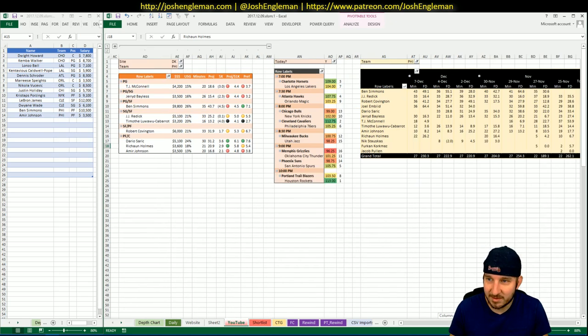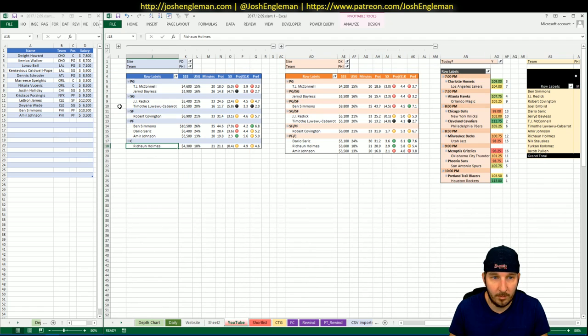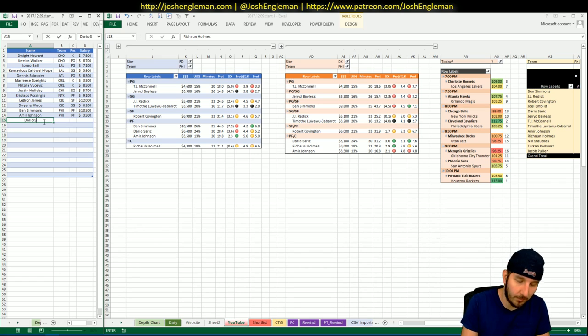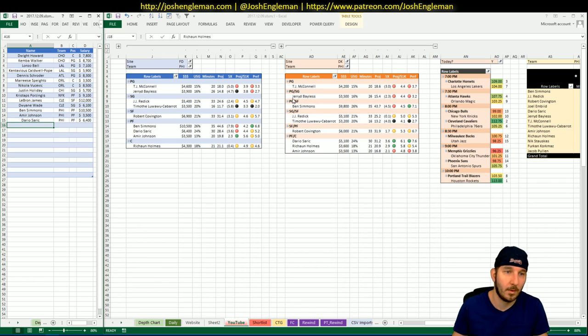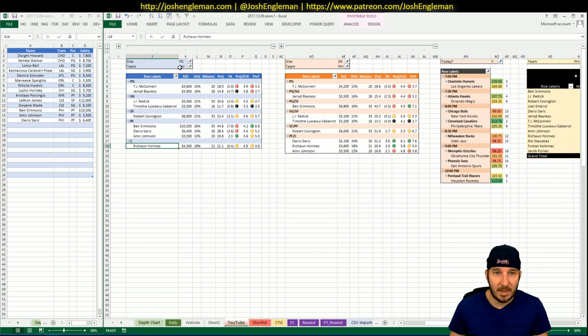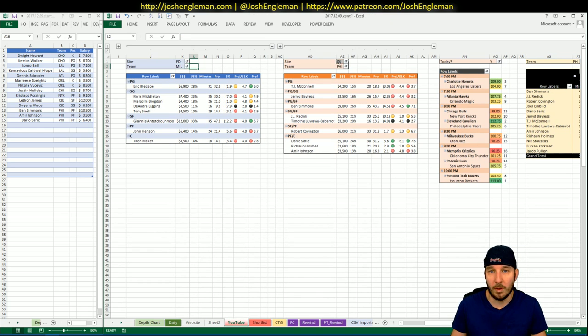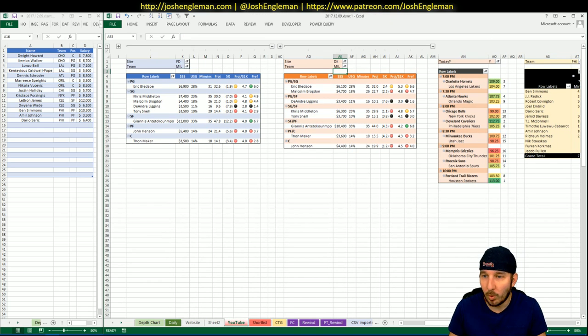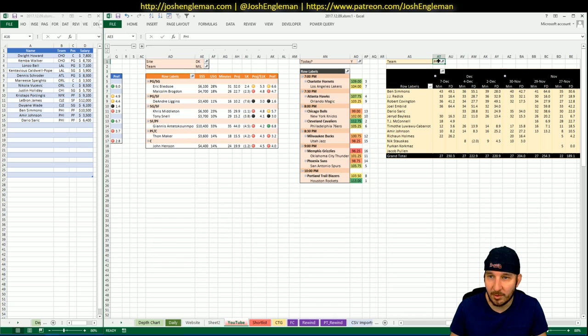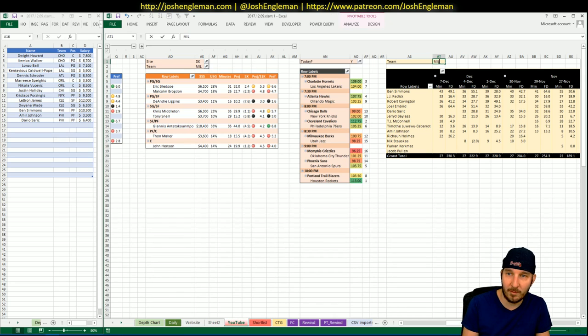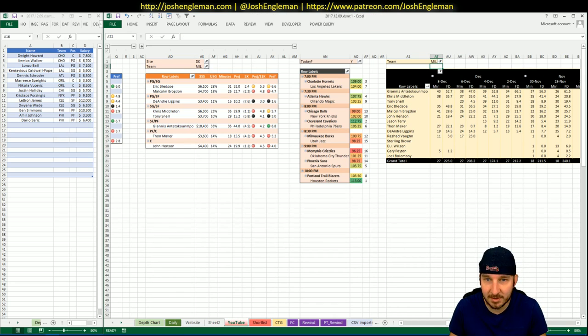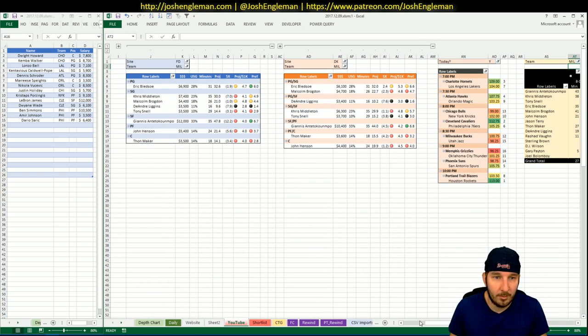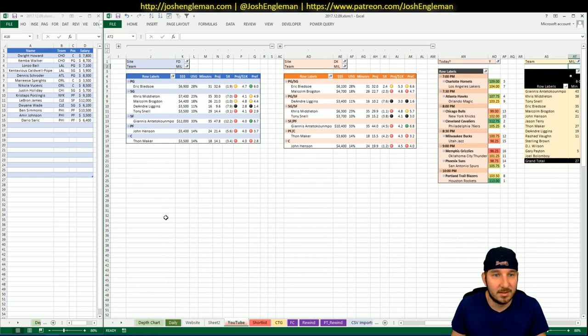Saric needs 32. Last time Embiid was out, he put up 34 in 35 minutes. No reason to think that he wouldn't be a good player tonight. All right, to the Bucks and Jazz. Blech. Who cares? Bucks, 100.75 implied total, 12th on the night. They are two and a half point favorites at home against the Jazz. We're looking at Bledsoe, Middleton, Giannis. That's it. Everybody knows what's going on here.